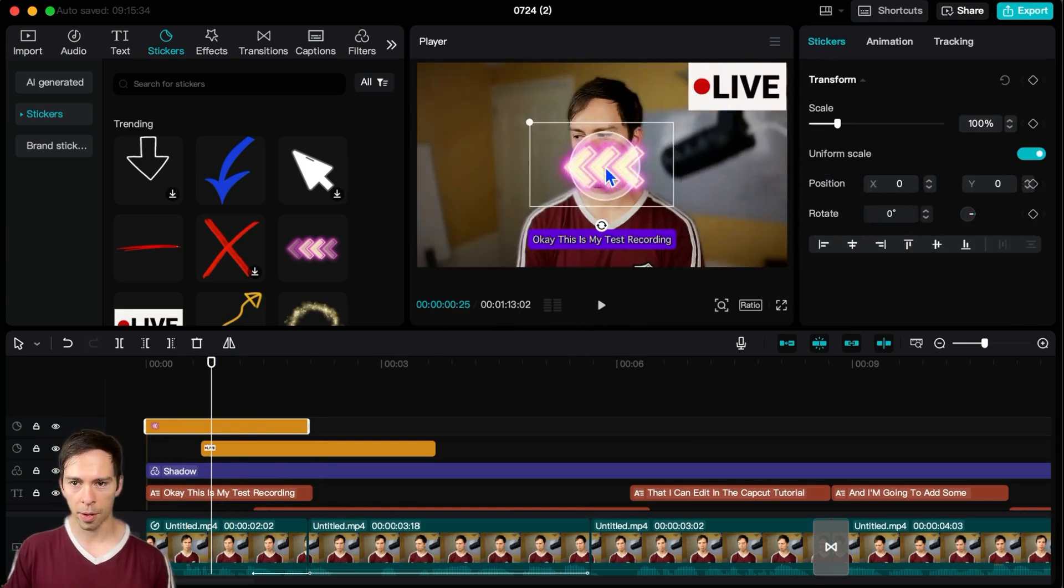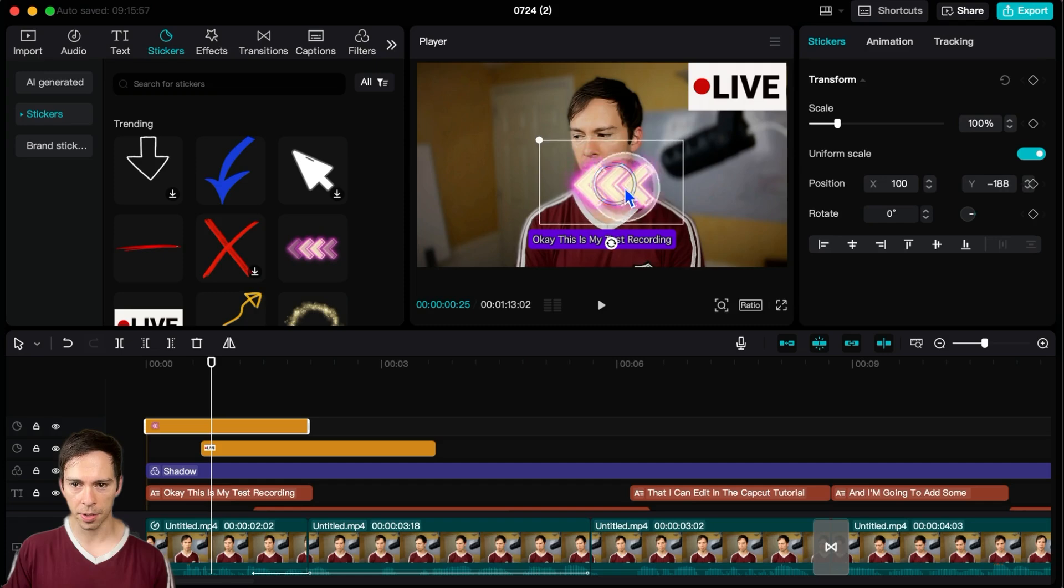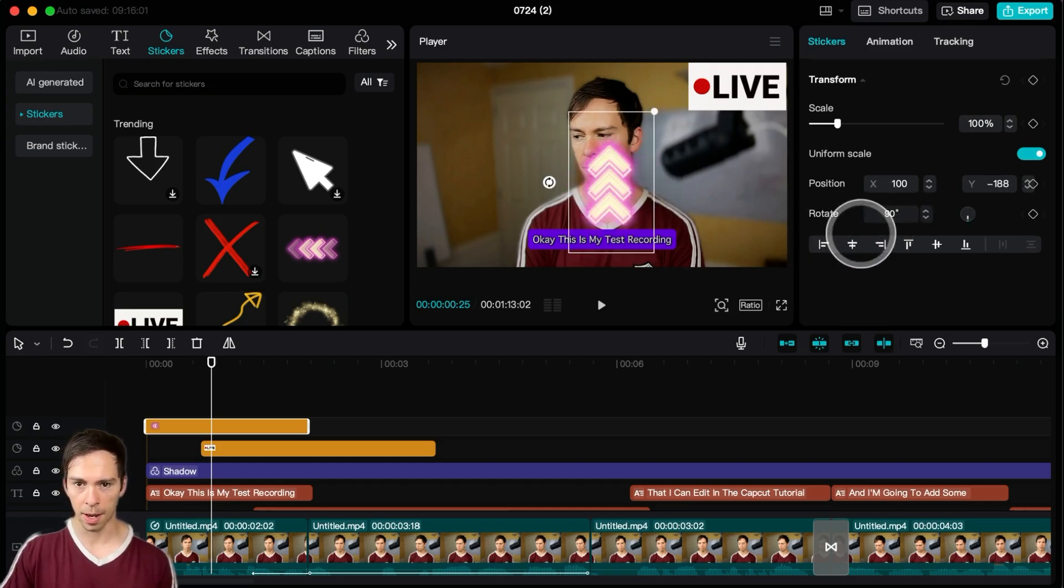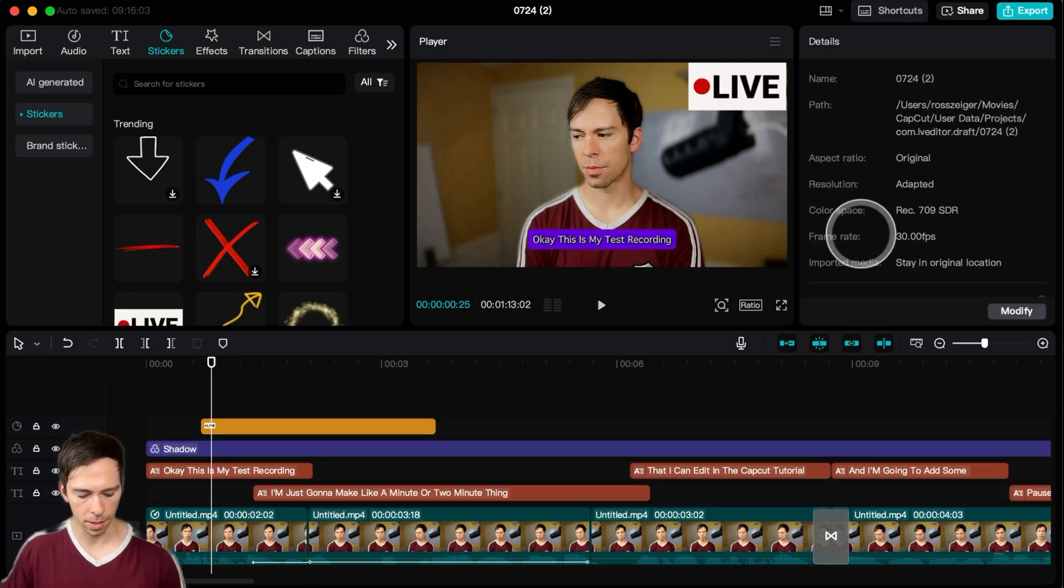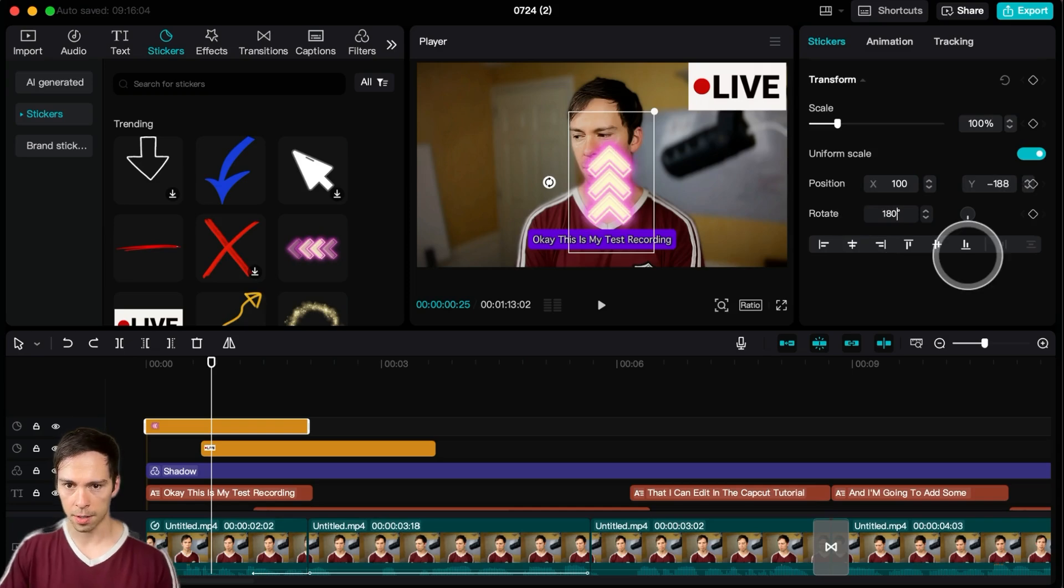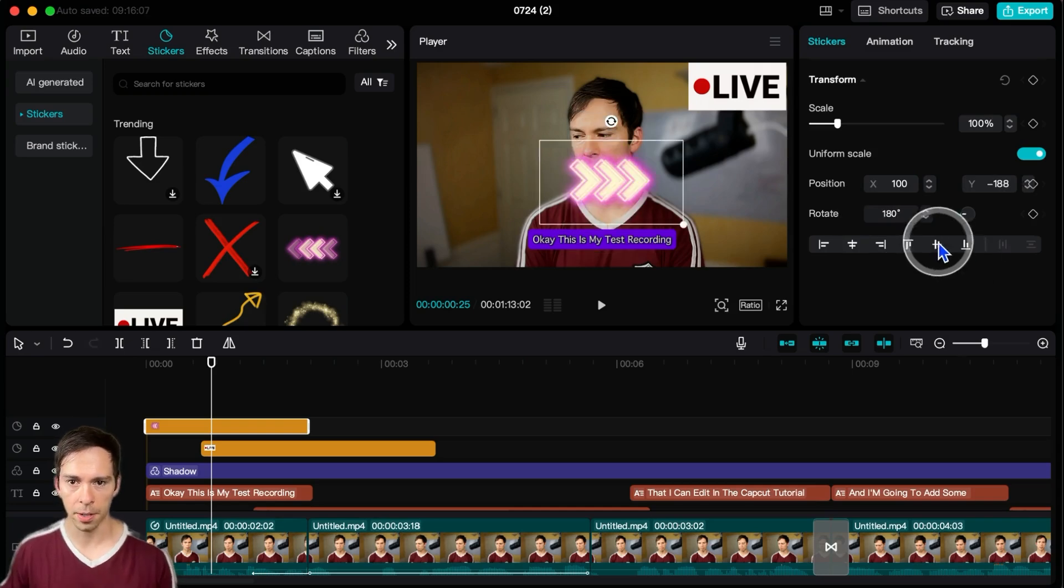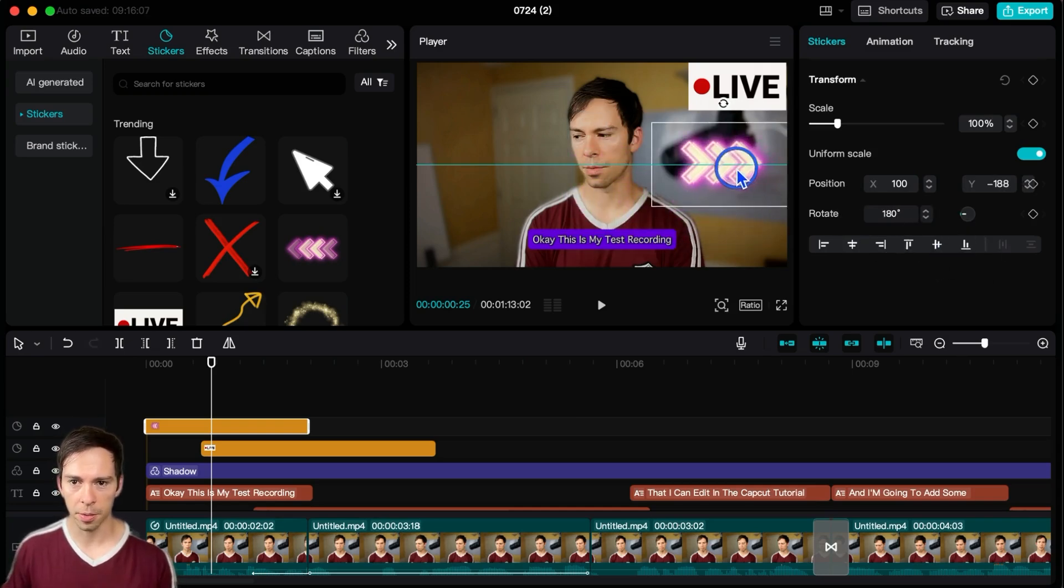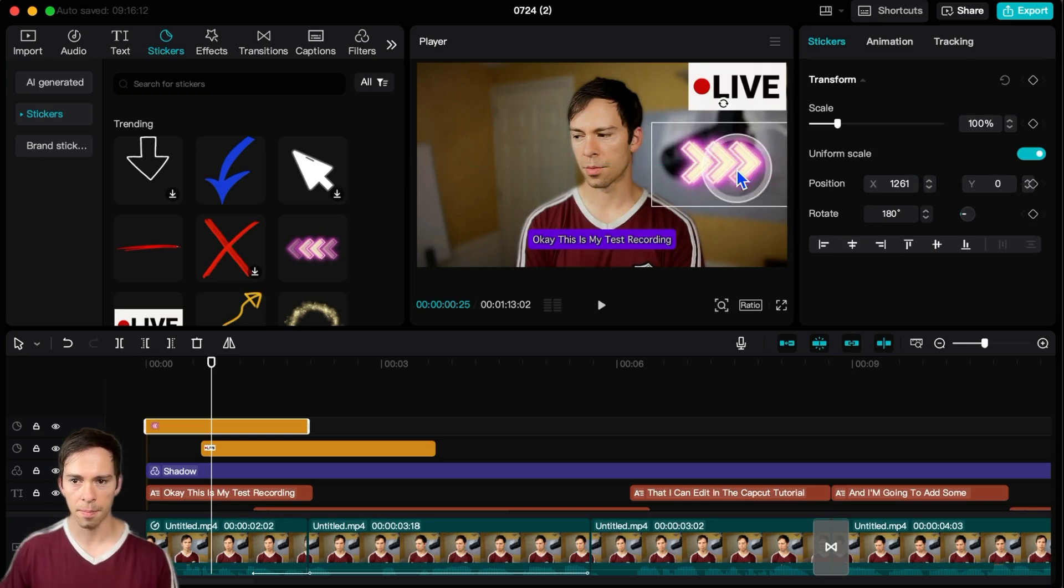And what I want to do is make it so it's pointing forward. So I can go to rotate and I could type in 90 there. Oops, that rotates it straight up. So let me do 180 instead. There we go. Now those arrows are going to be facing forward when it's playing in fast motion.